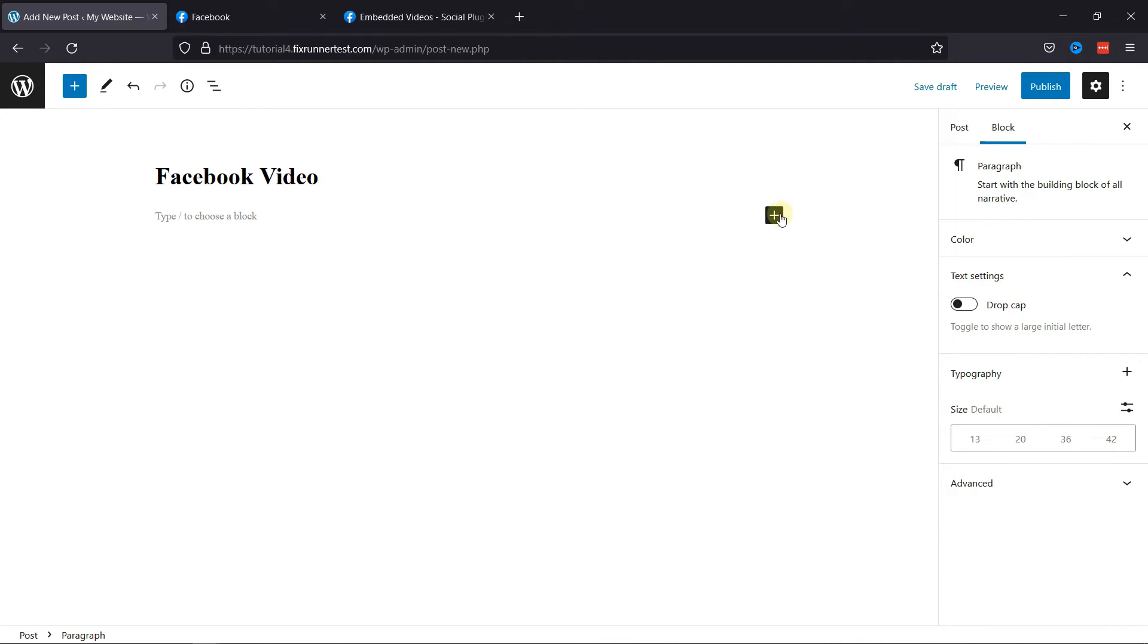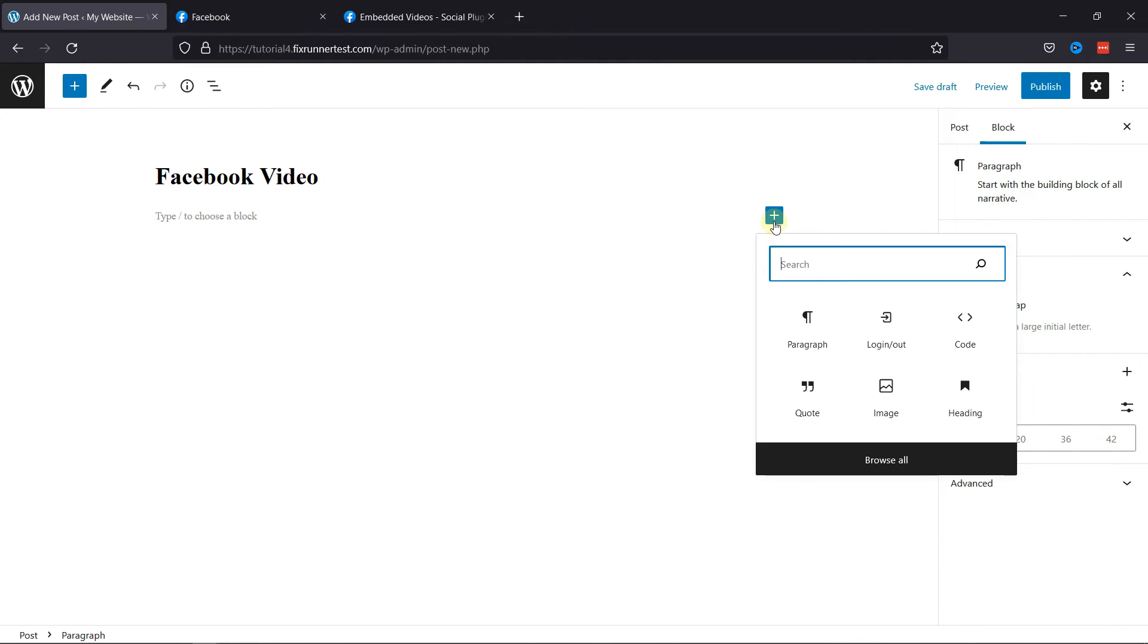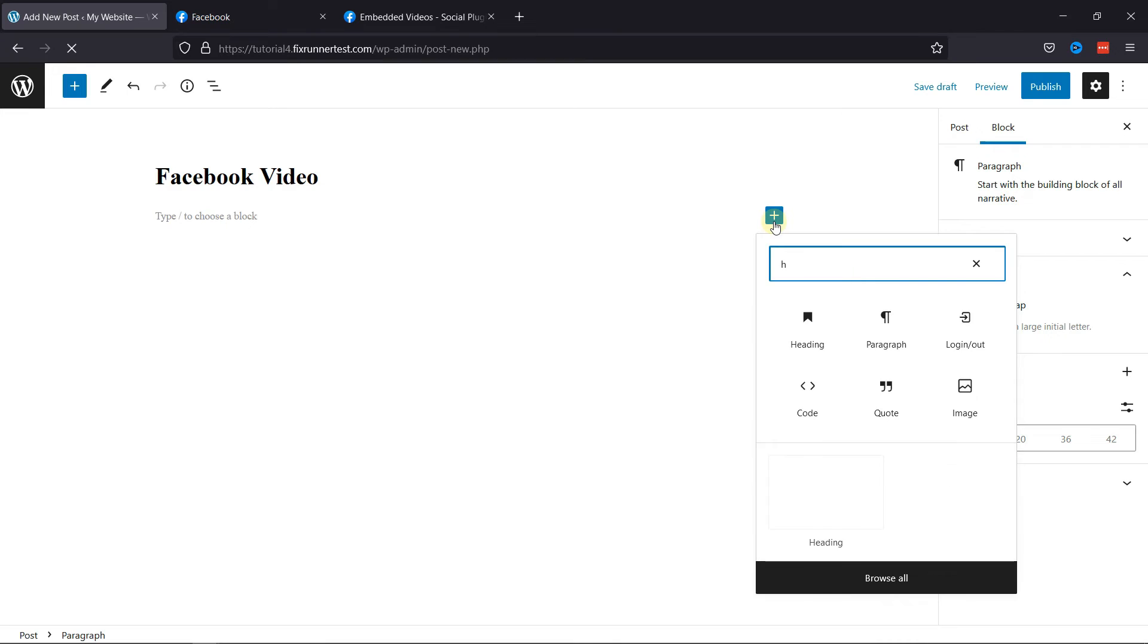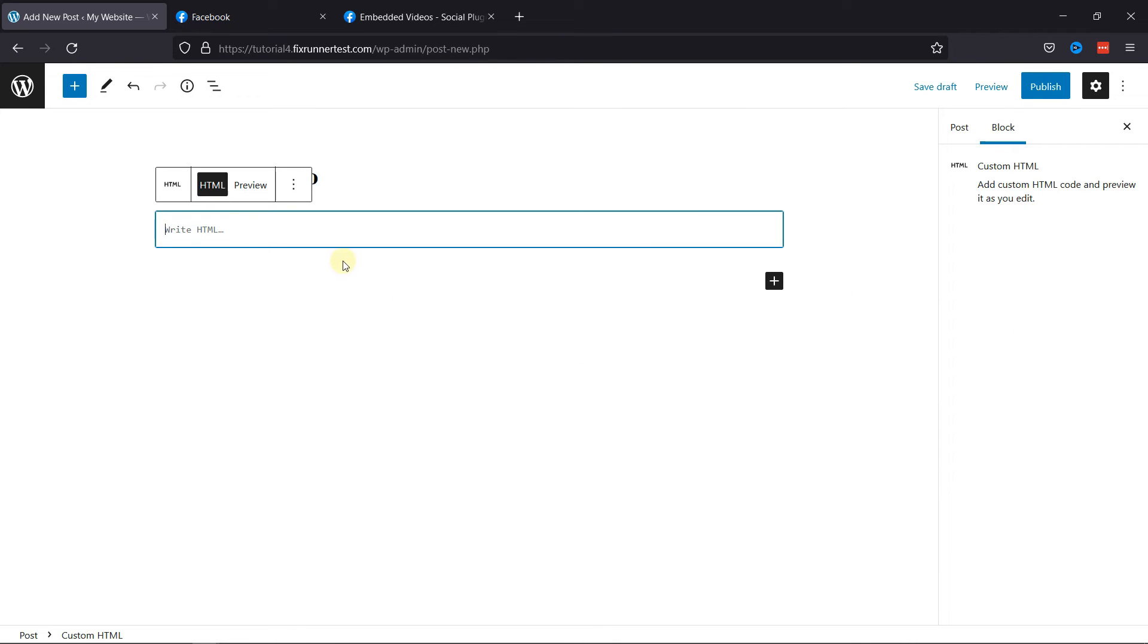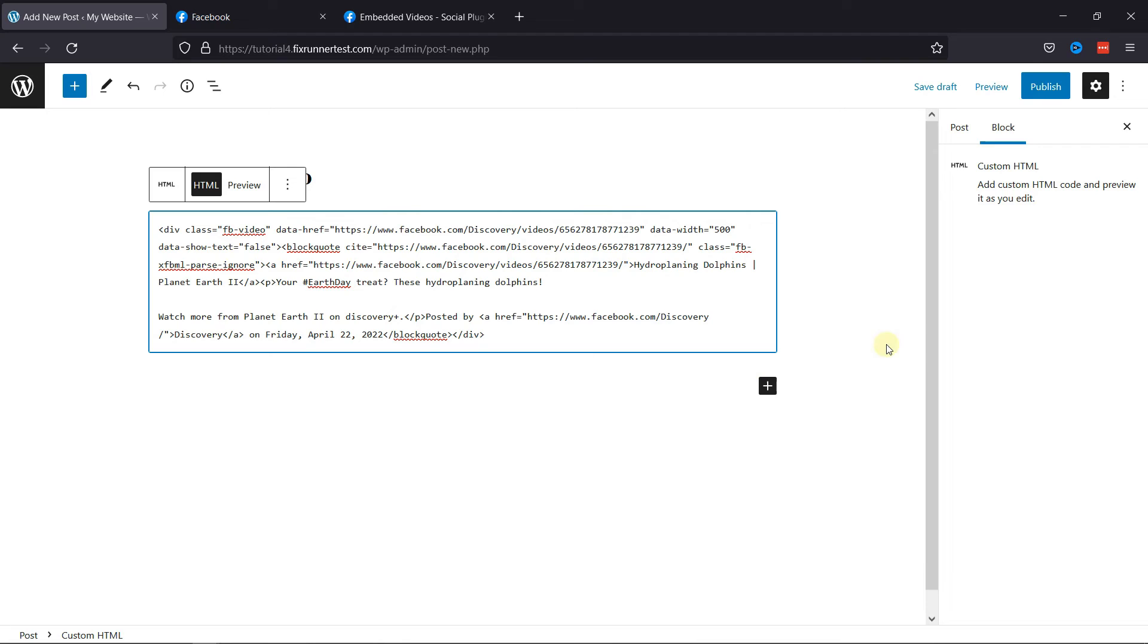And then click here to add a new block. In the search bar, type HTML and select this element. Paste the code here. Then let's preview this post.